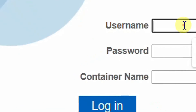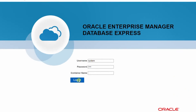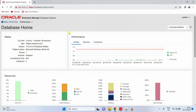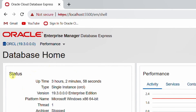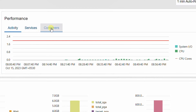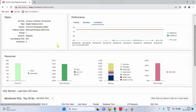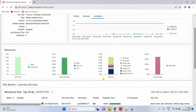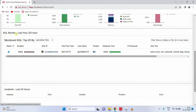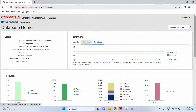Now let's give the username and password. Username is 'system' and the password is '1234'. For container name, let it be blank. Just click on login. In this database home admin panel, you can see the status — version 19.3 and platform name Microsoft Windows 64-bit. Under performance you can see activity, services, and containers. Clicking on containers, you can see PDB dollar seed and CDB dollar root. Scrolling down to resources, you can see host CPU, memory, and data storage. This is all about the Oracle 19c Enterprise Manager Database Express web GUI interface.